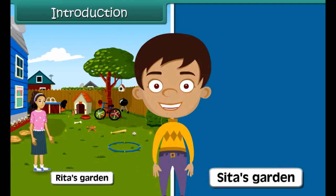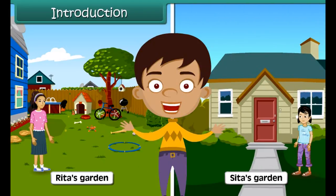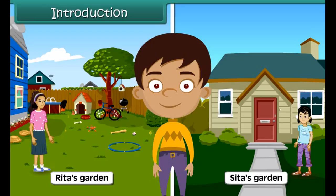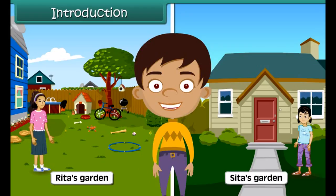Rita's garden is bigger than Sita's garden. Have you ever wondered what the basis of this comparison? The comparison is based on the area of a garden, that is the amount of space of the garden. In this lesson we will learn about area in detail.